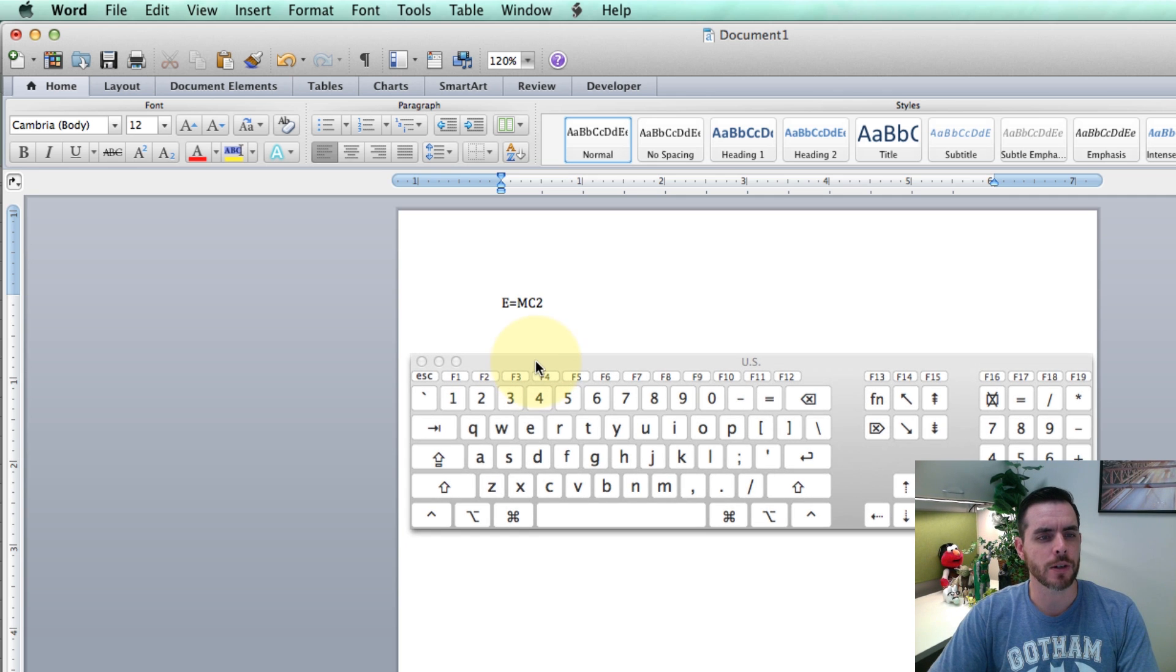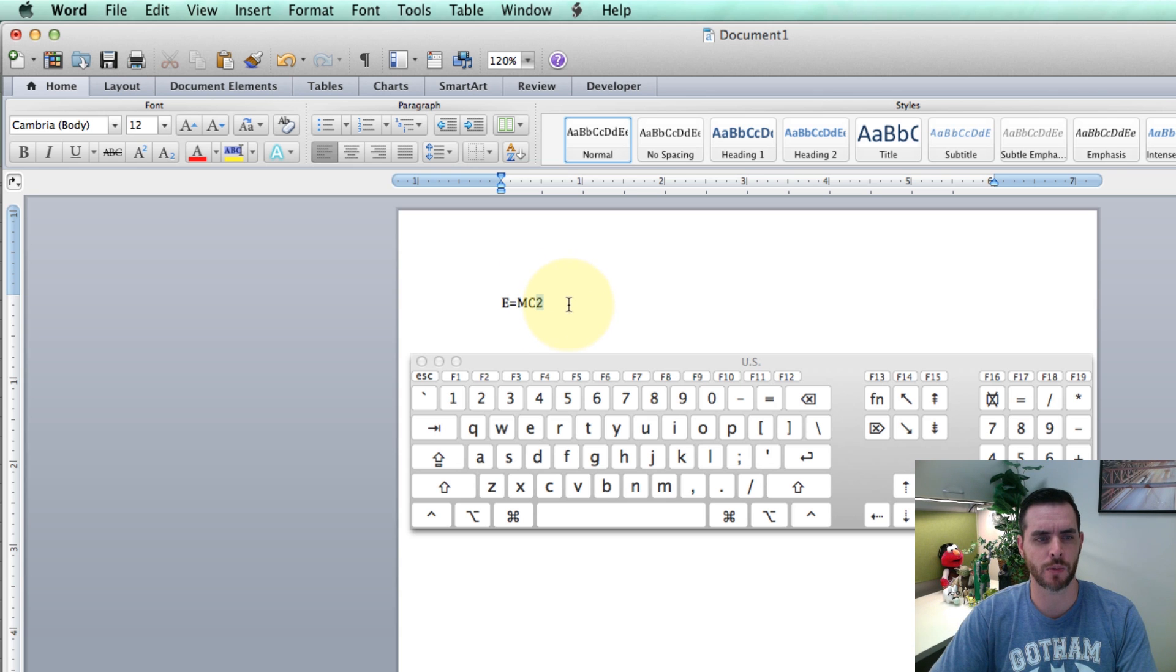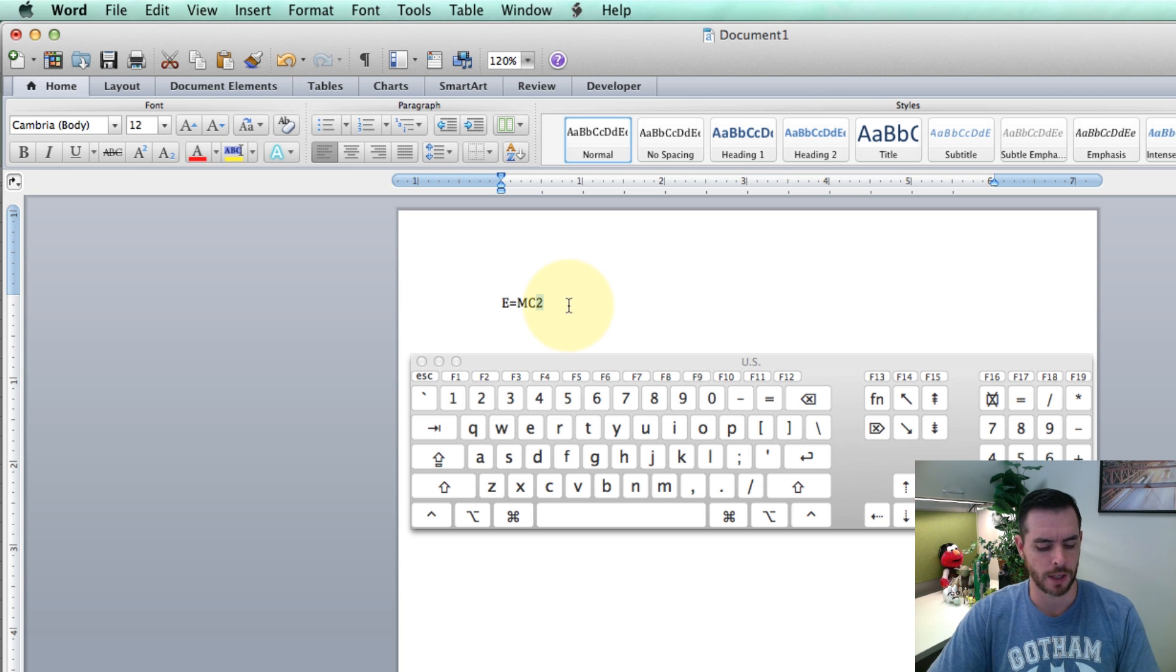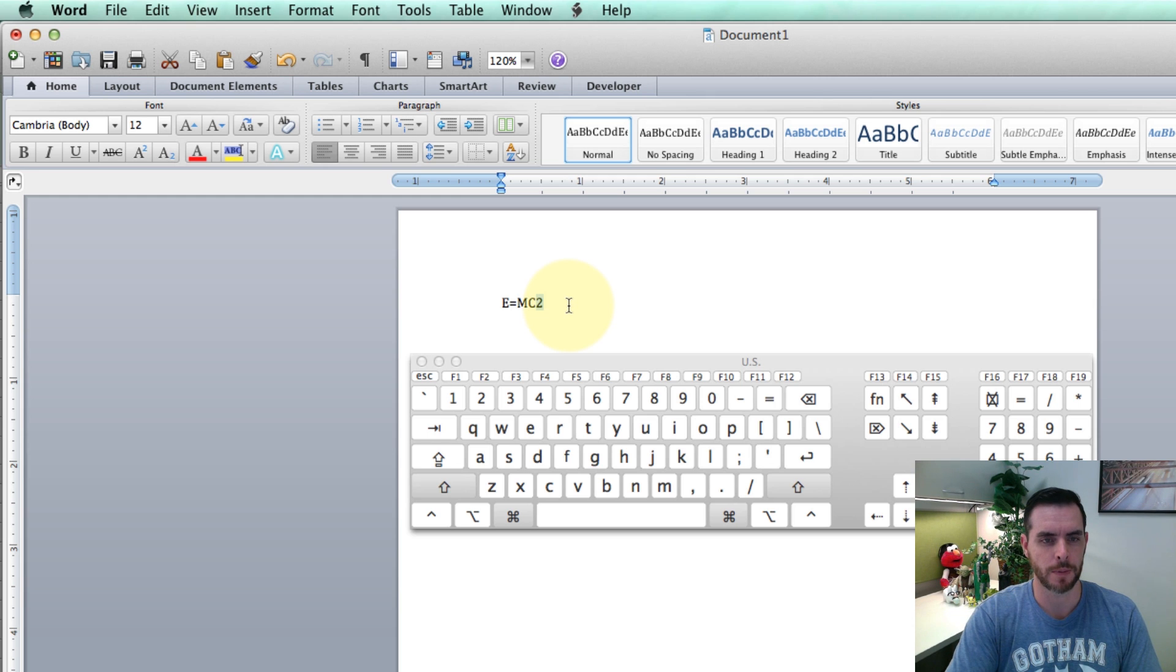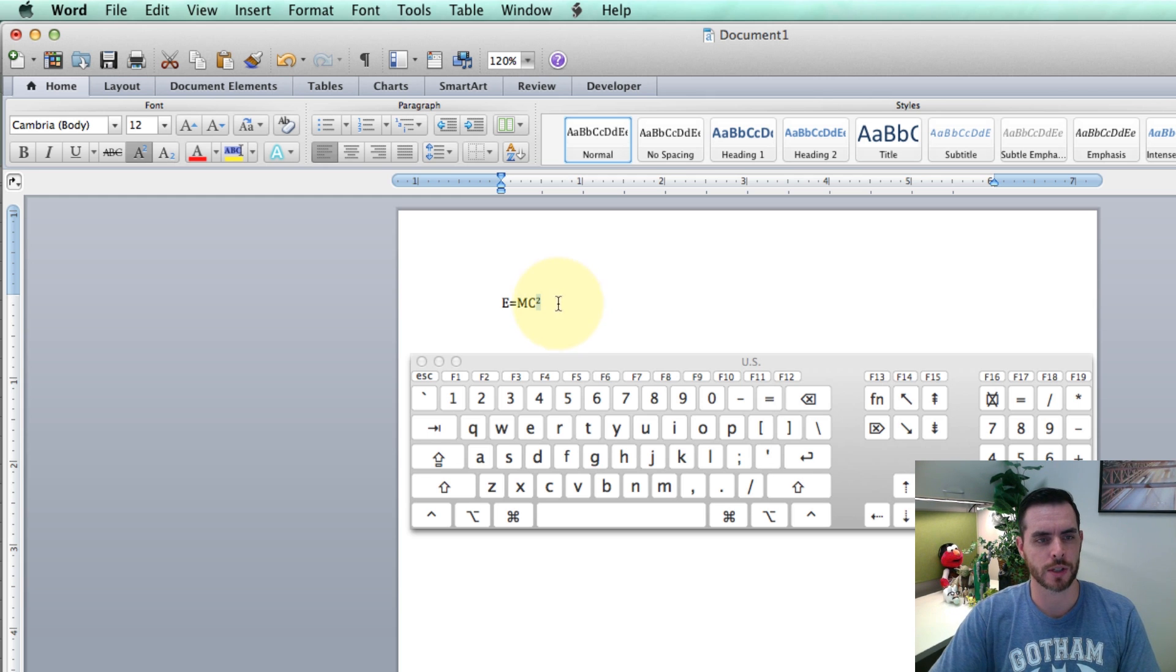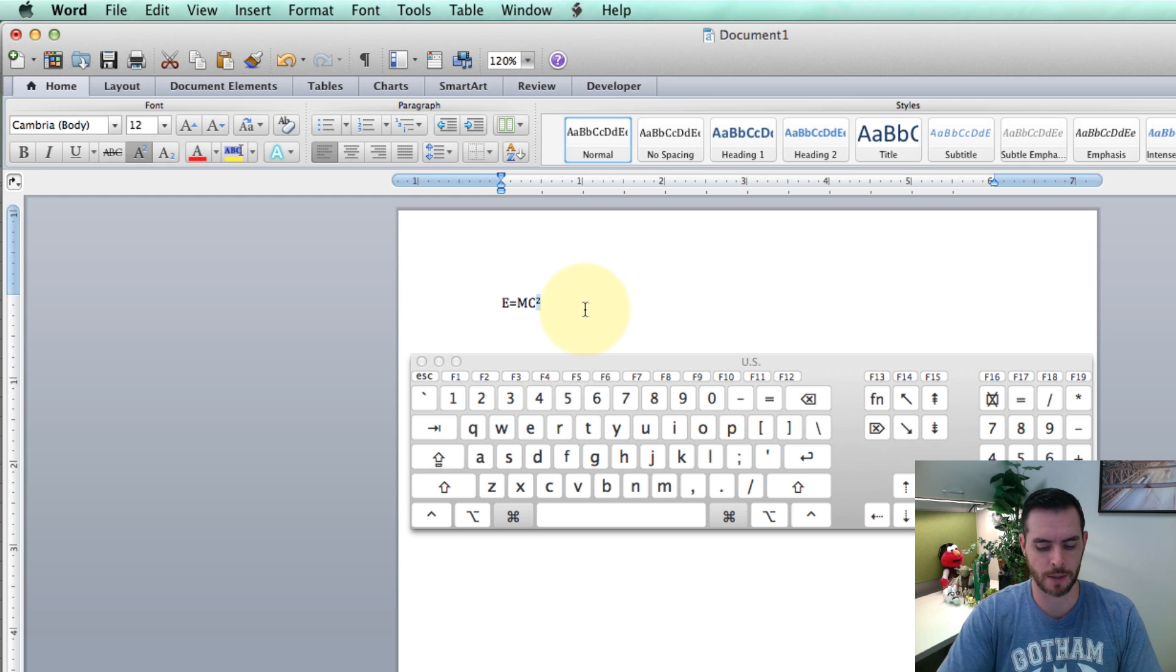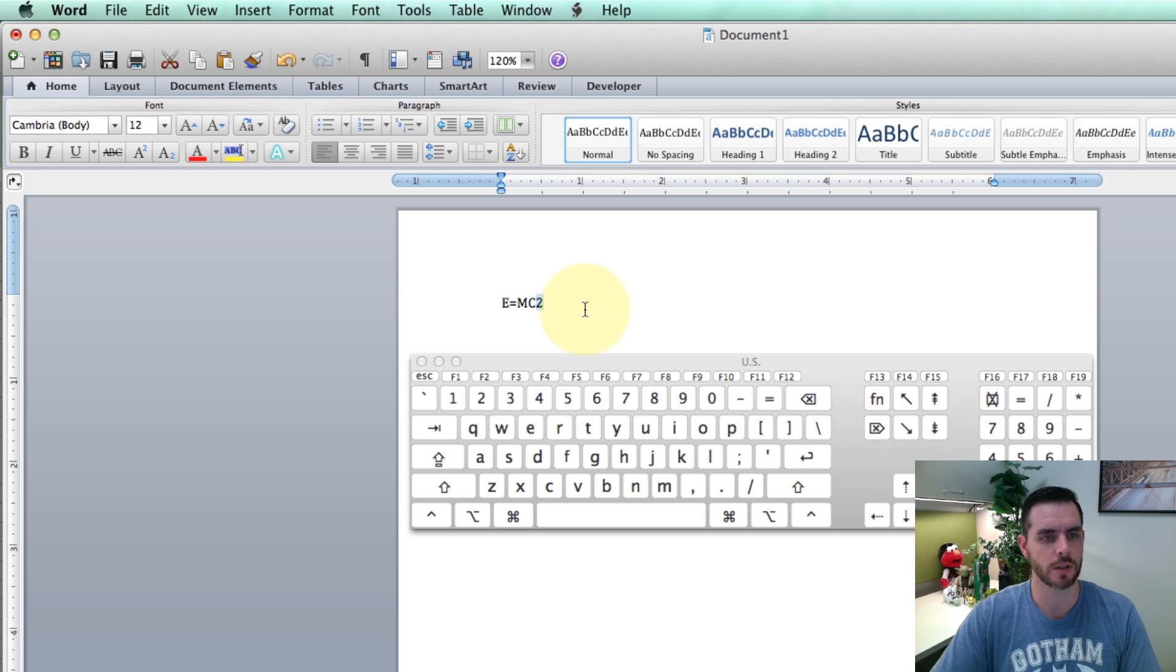We're here in Word, and first I'll go ahead and select the text I want to turn into an exponent, and then I'll press Command-Shift-Plus or Equals. You'll see that that is now an exponent, and if I do it again, Command-Shift-Equals, it's back to regular.